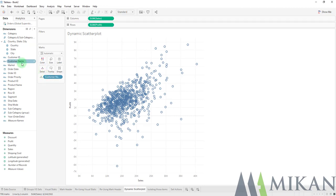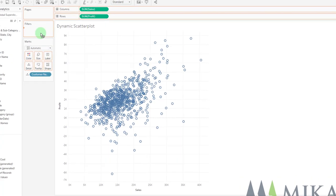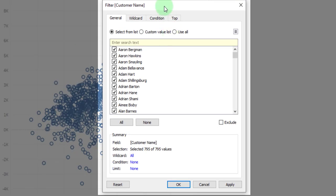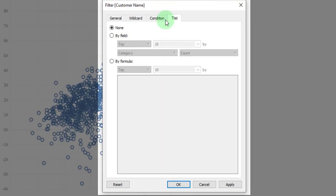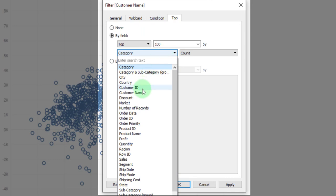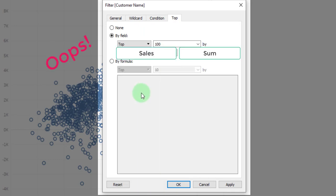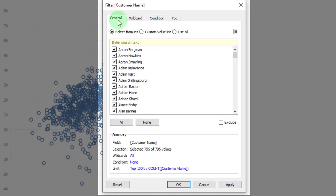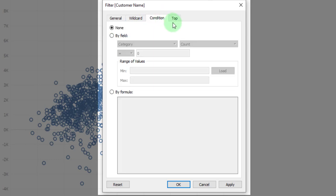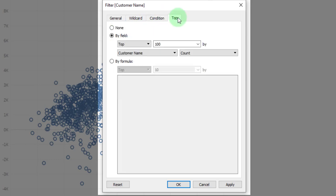So if we put customer name onto filters, we can go over to our top tab where we could say, give me my top 100 customer names. However, that's going to remove the rest of the customer names that do not match that criteria. So I opened up this dialog for a reason. Take a look at the top of our tabs here. We see general condition and top.